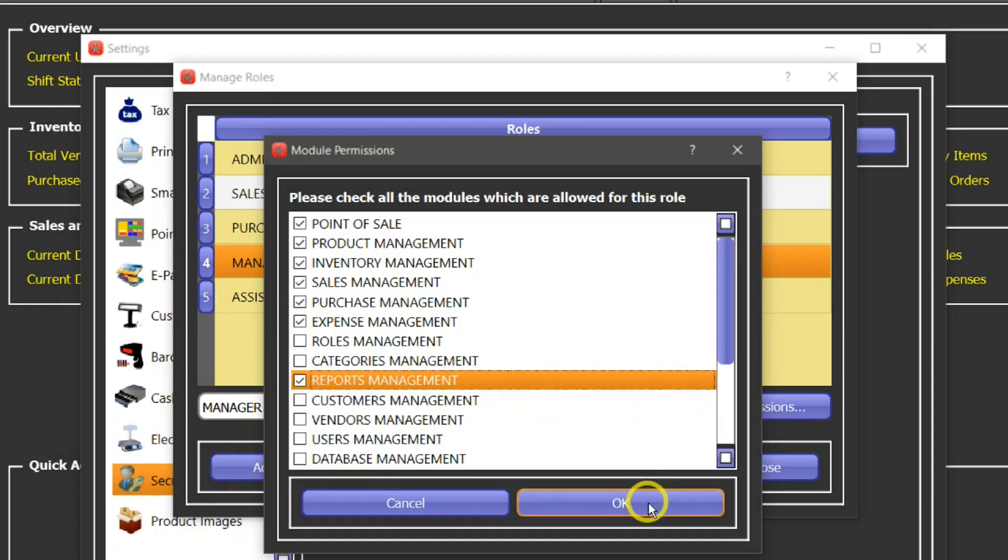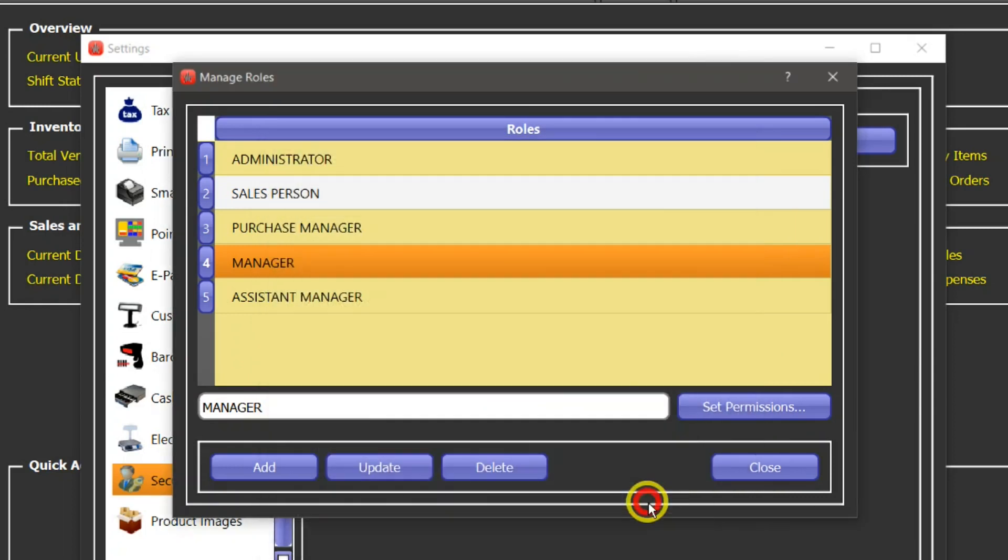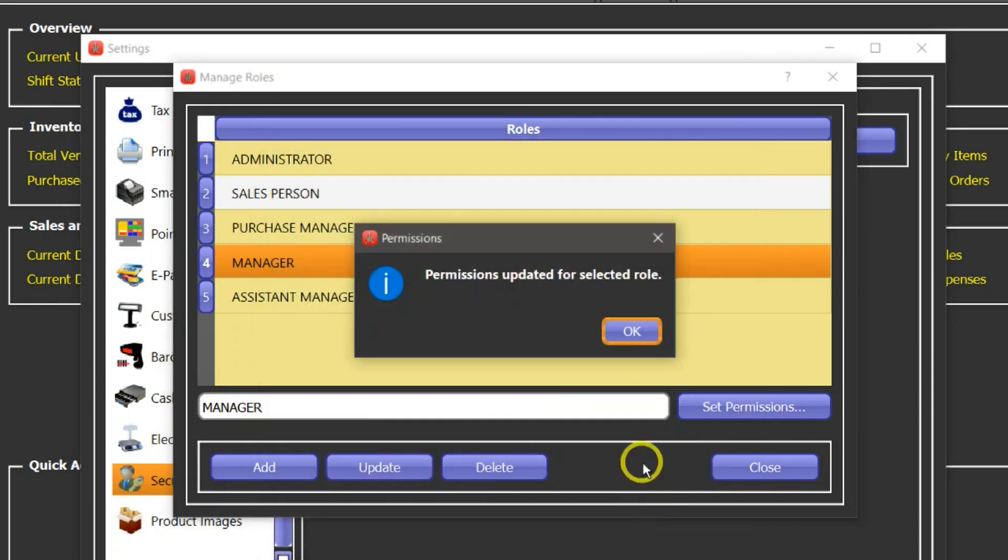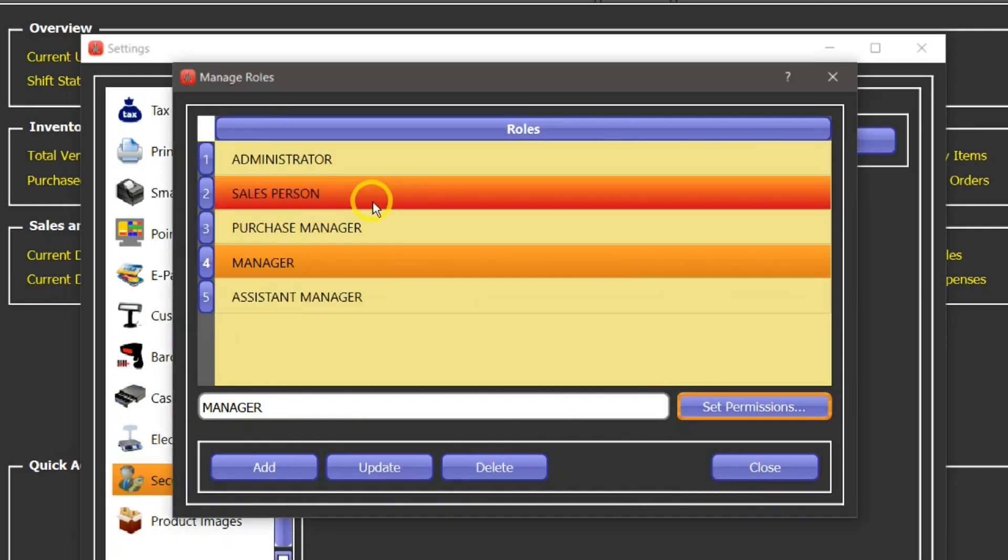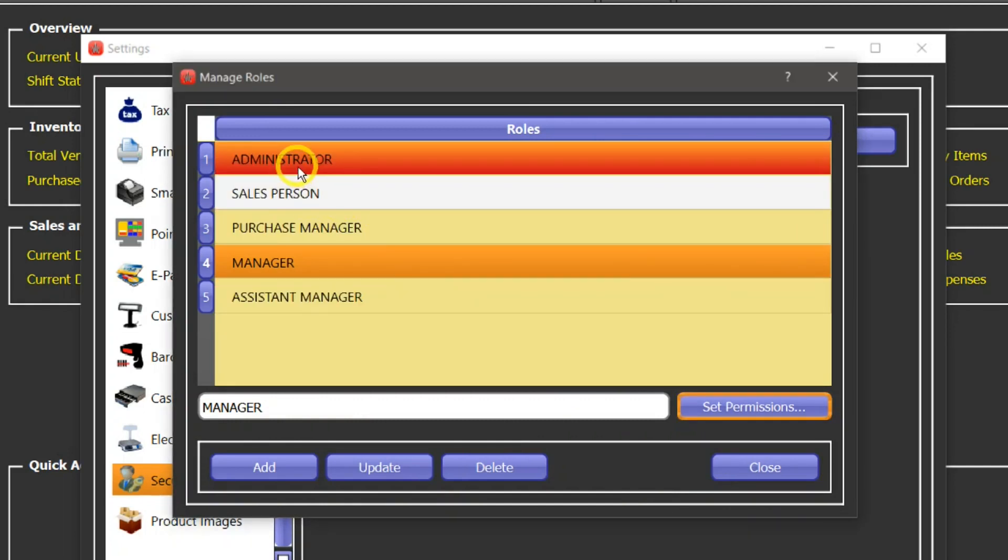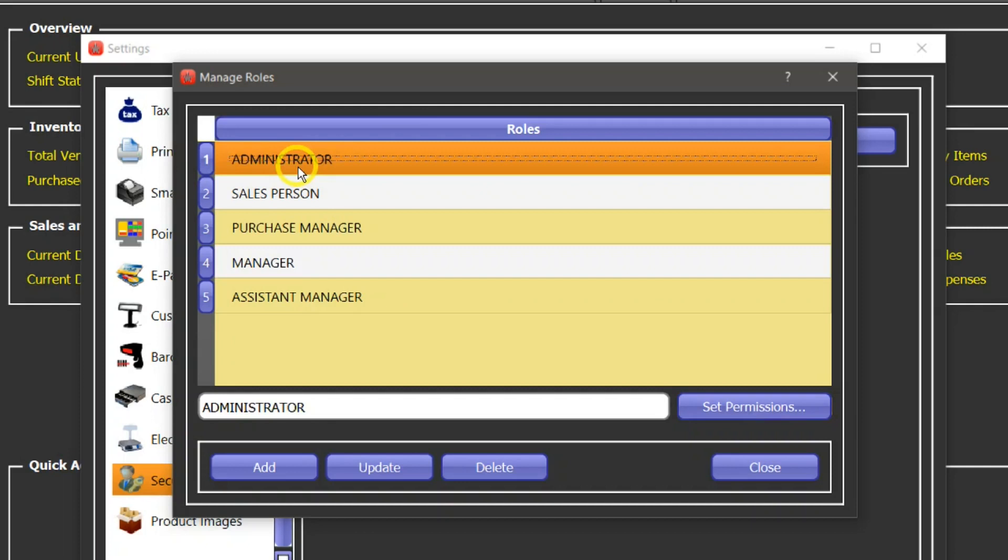And similarly you can change other roles as well. Administrator role is the built-in role and you cannot change anything. It has access to all the modules by default.